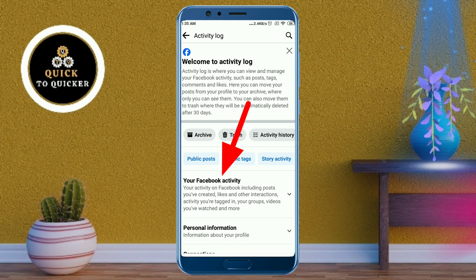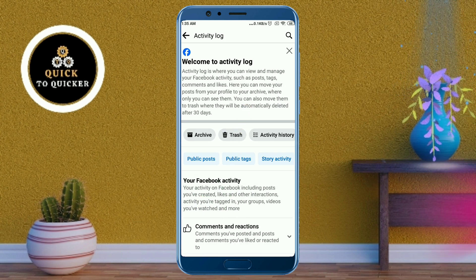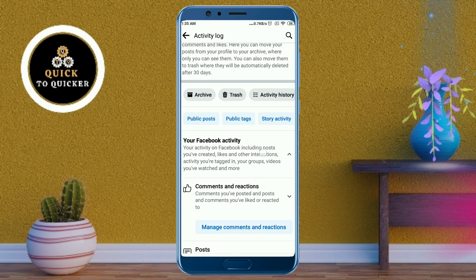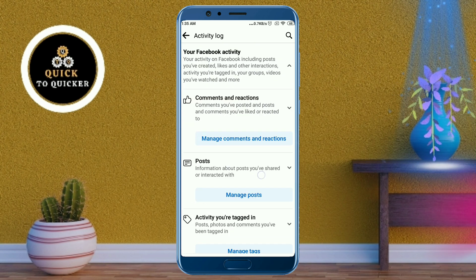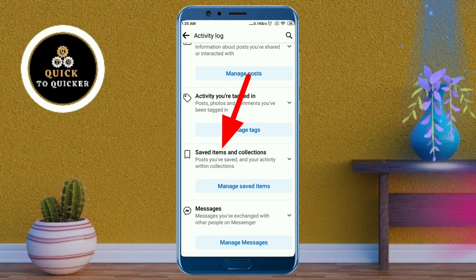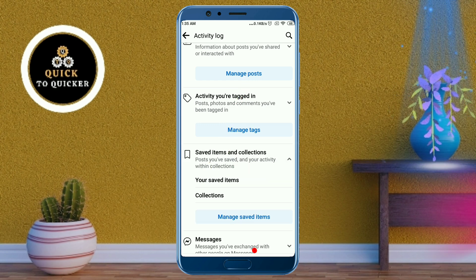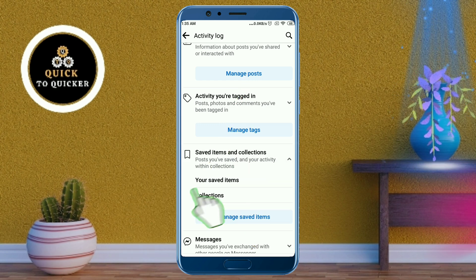Click on 'Your Facebook Activity', then scroll down. After that, click on 'Saved Items and Collections', then click on 'Your Saved Items'.